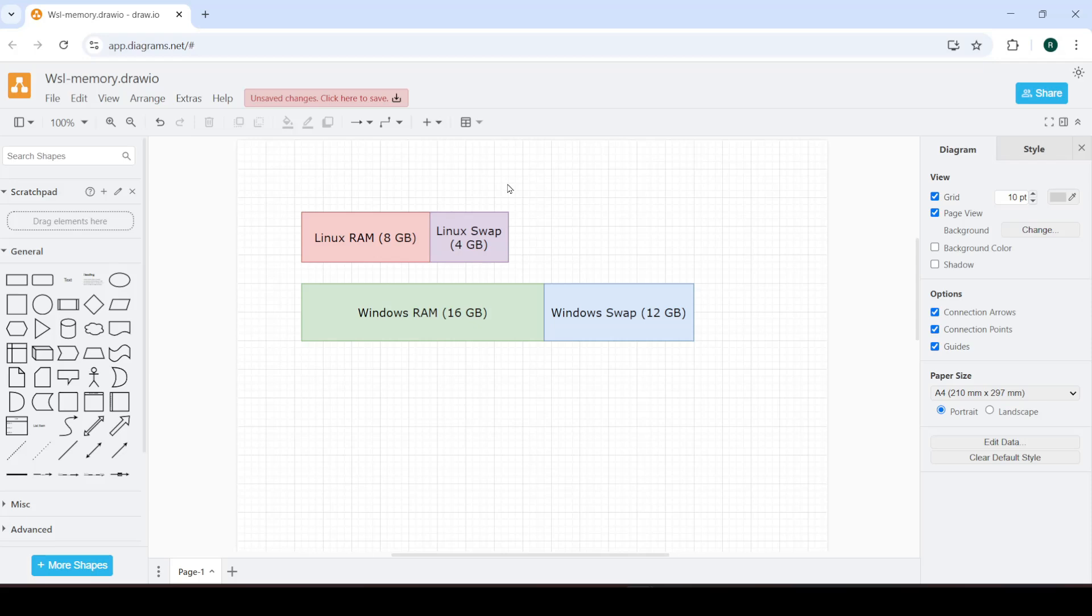Hello and welcome back to the Coders Legacy channel. In this video I'll be showing you how to adjust the default RAM and swap space allocated to WSL in your Windows machine.